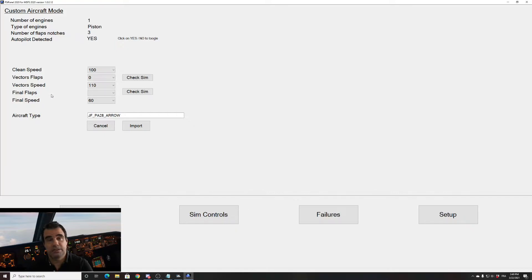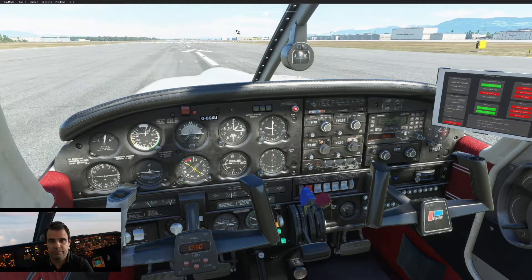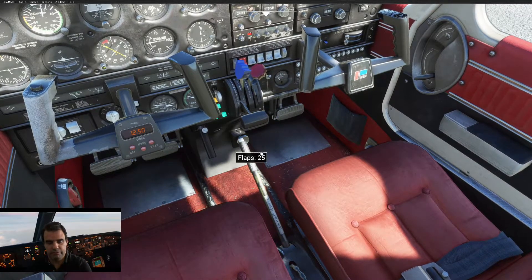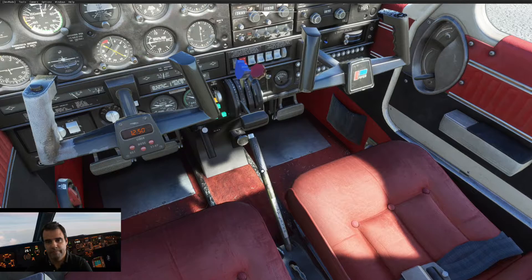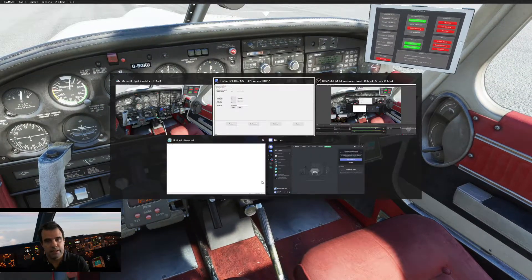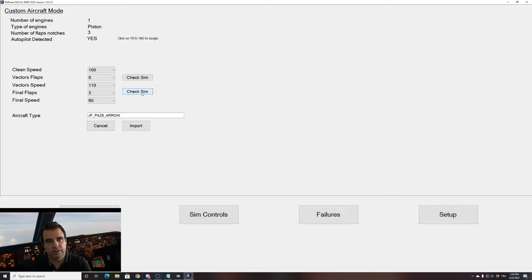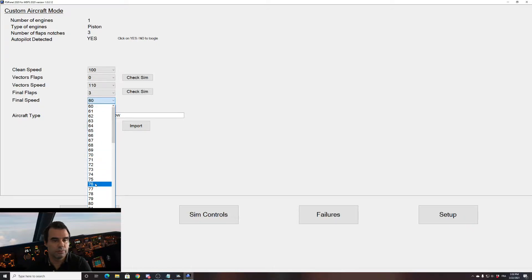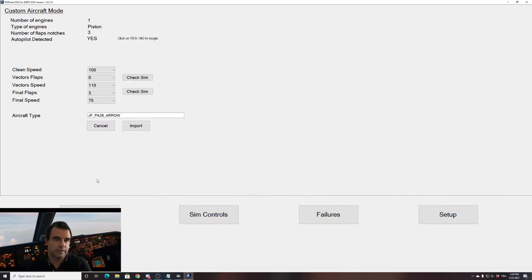Now we have the final flap — this is for landing if you want to do a four-mile final. I can select my flaps. There is a 'Check SIM' button: I go to my simulator, set whatever flaps I want for landing — say flaps 40, full flaps — then go to FSI Panel and click Check SIM. FSI Panel has set the flaps to three, which is the maximum, which is what you want. Now you can choose your final speed. Let's say 75 knots, and now we are ready to import.